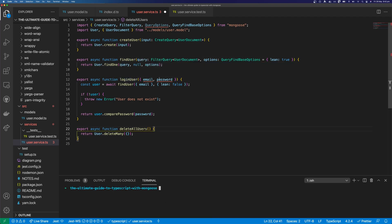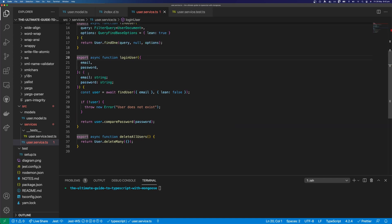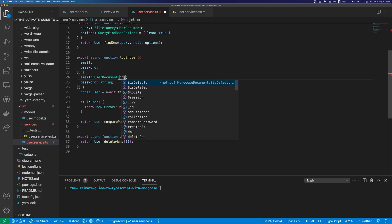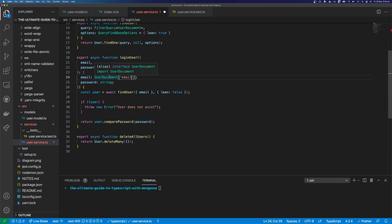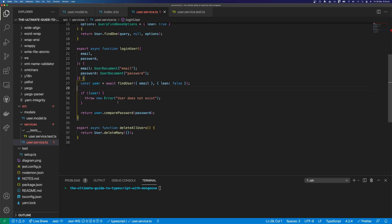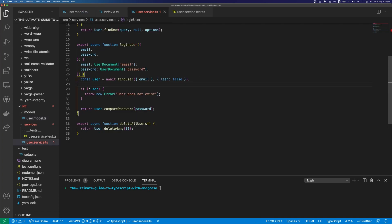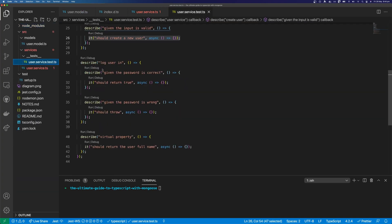Moving on to our login user — we're only going to accept an email and password here. We can type that as an object: email as a string and password as a string. But if you want to be more specific, email isn't just a string — it's actually the email from UserDocument. So we can say UserDocument['email'], which tells other developers where this email property comes from. You may have properties with names shared across multiple schemas, so this is helpful. We can do the same with password. And you can see everything is now typed because our comparePassword method is on our UserDocument. And lastly we have our deleteAllUsers method used for testing. Let's move on to creating our tests.